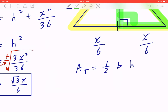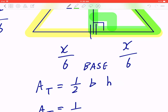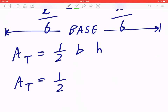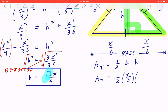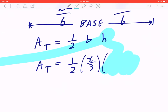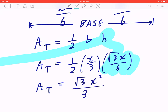Now, using half times base times height to find the area of the triangle: the base is X/3 and the height we just calculated is (√3 · X)/6. So the area of the triangle is going to be (√3 · X²)/36.